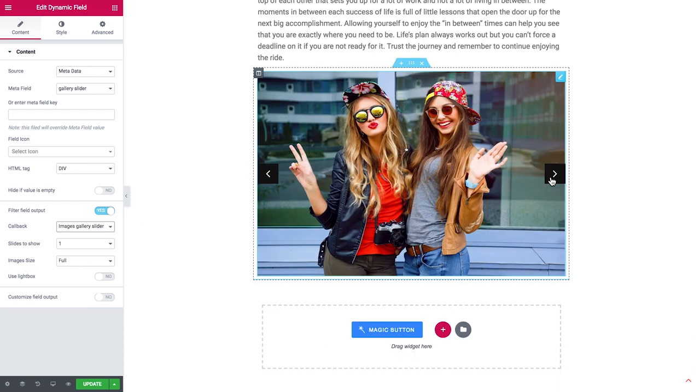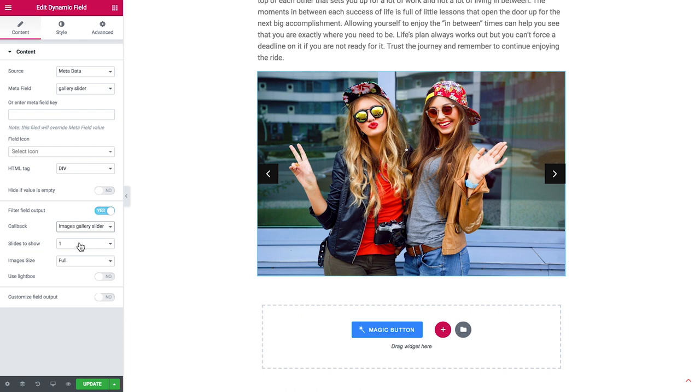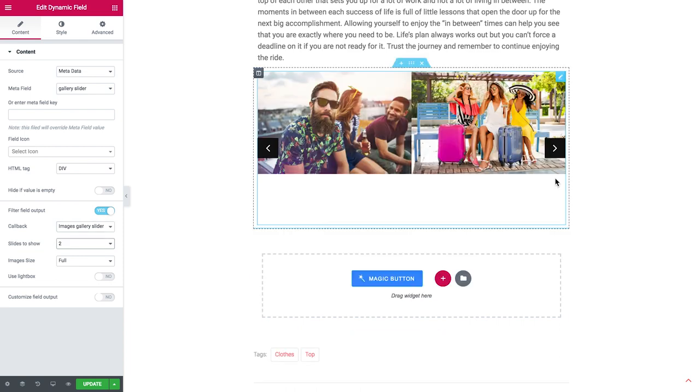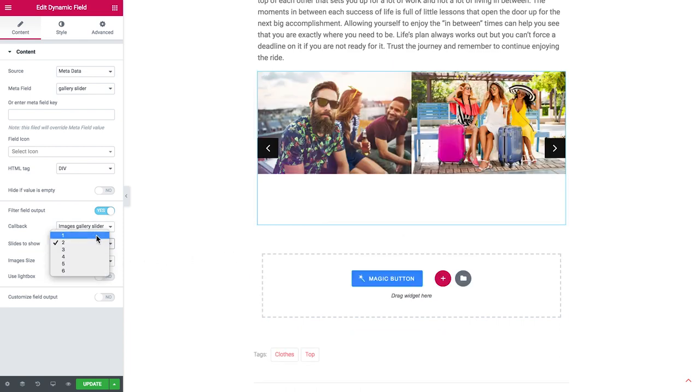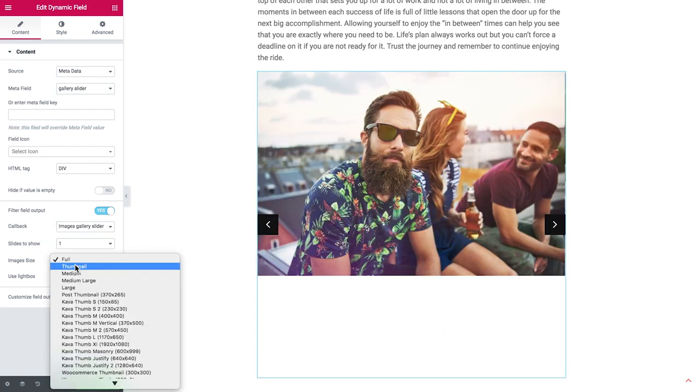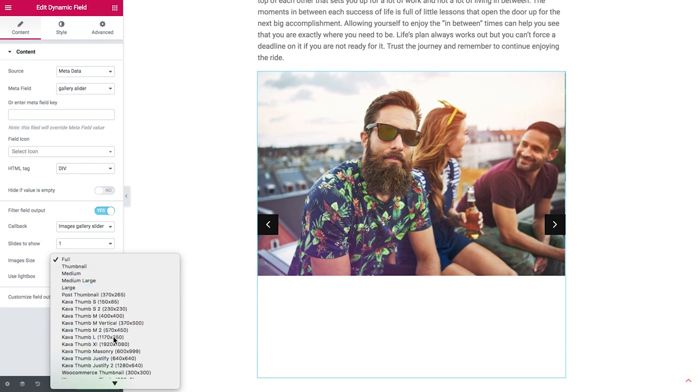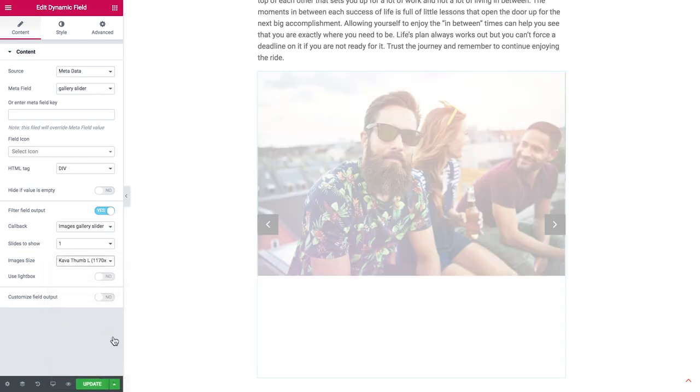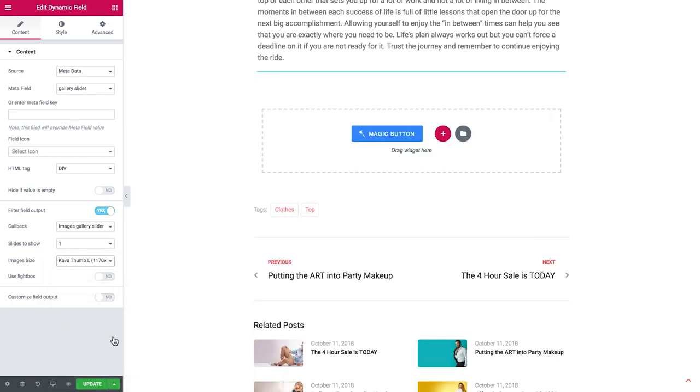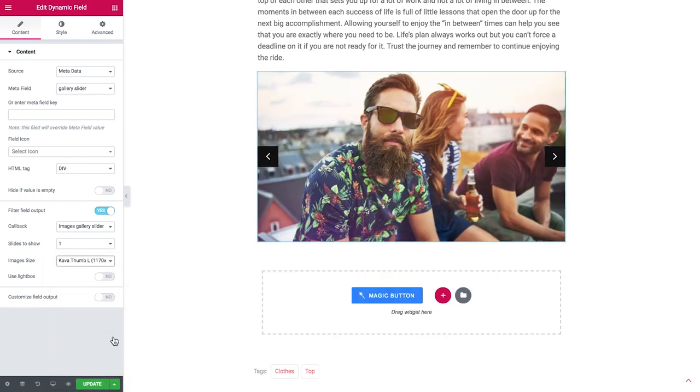Here I can choose how many slides I want to be shown. Here choose the size of the images and here choose whether or not you want the users to be able to open the image in the light box.